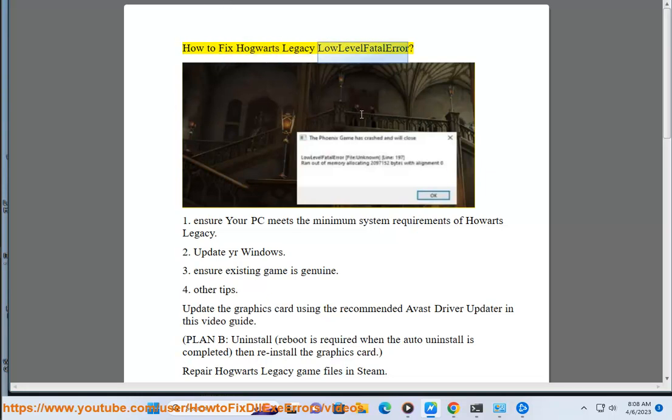How to fix Hogwarts Legacy Low-Level Fatal Error. First, ensure your PC meets the minimum system requirements of Hogwarts Legacy.